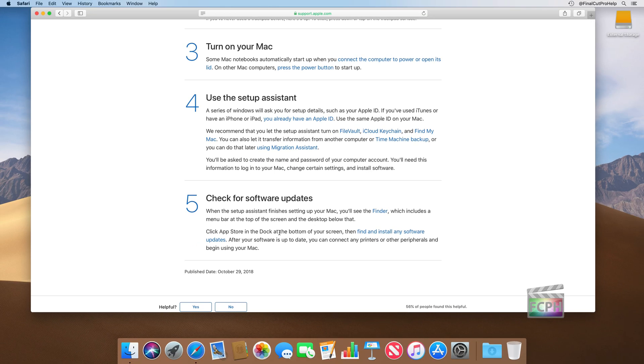So congratulations, you've got your Mac set up. Now it's time to tour the interface, and we're going to do that in the next video.